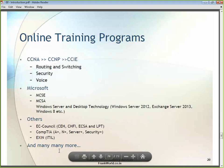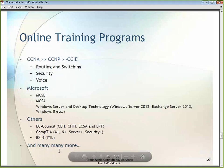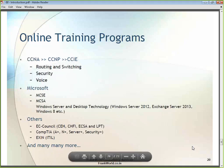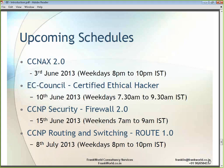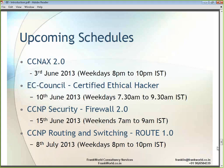If at any point you want to know about other training programs we offer, feel free to contact me. I will be giving you my contact details as we go along. You can also see my email address and mobile phone number on the current slide.